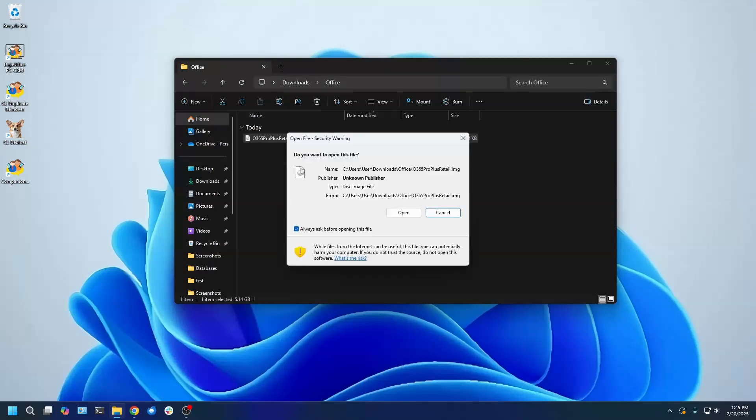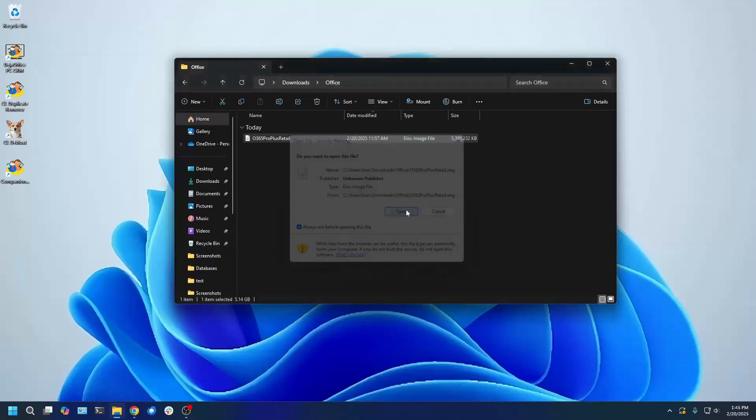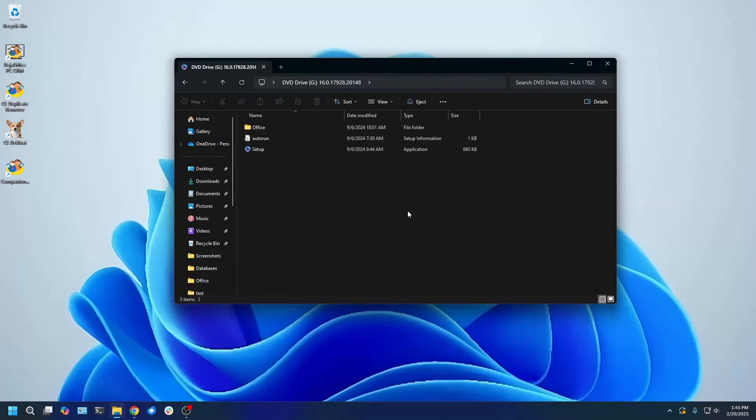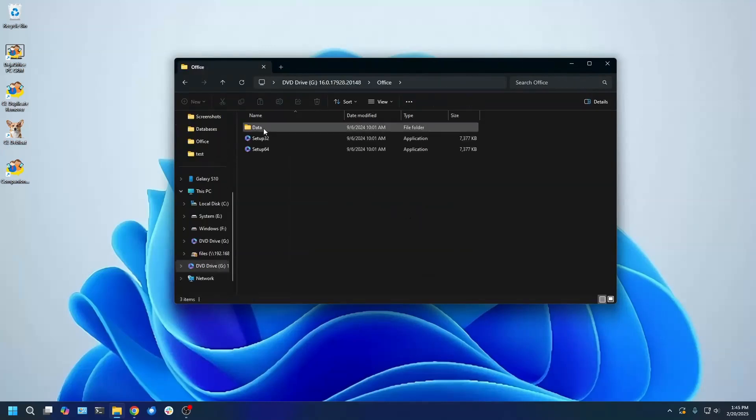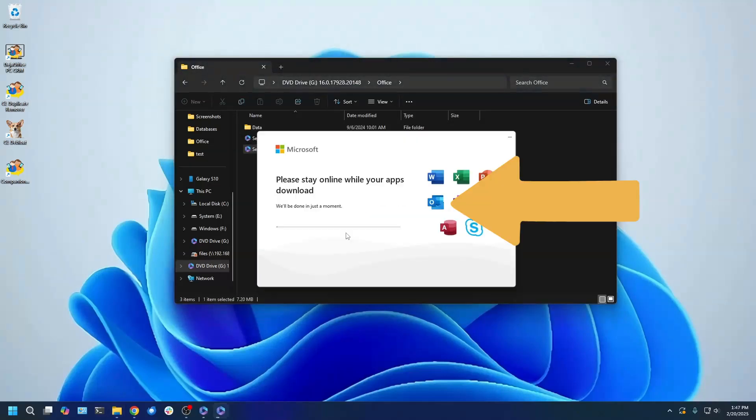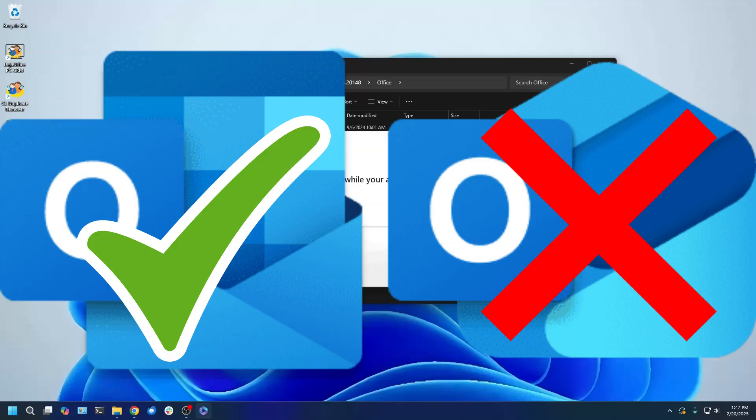Click Open on the prompt. Once the file is mounted, it will open automatically. Go into the Office folder and then double-click Setup64. Like before, ensure that the Classic Outlook icon is there on the installer window. The installer will take some time.